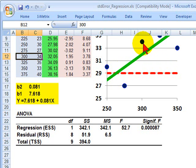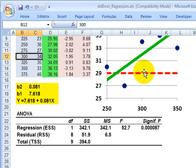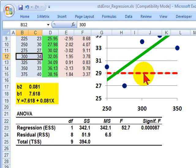All 10 points in the dataset can be decomposed into two segments: first, from the actual y to the regression line — that's the residual — and then the distance from the regression line to the average y. All 10 data points can be divided into those two segments.